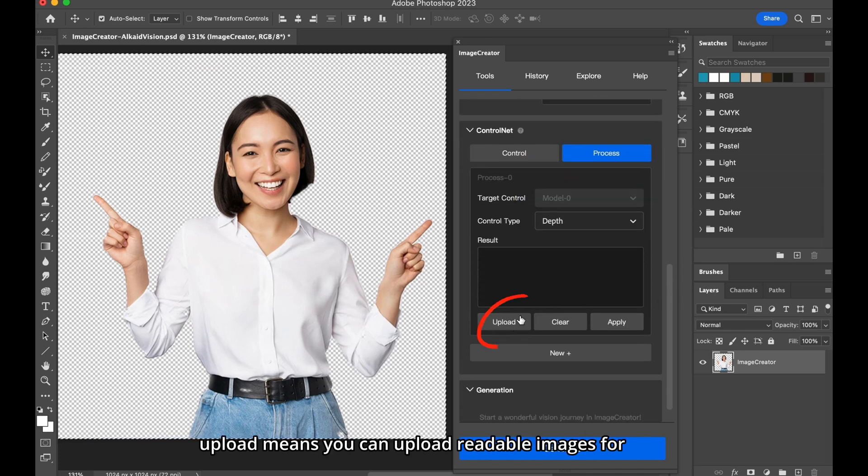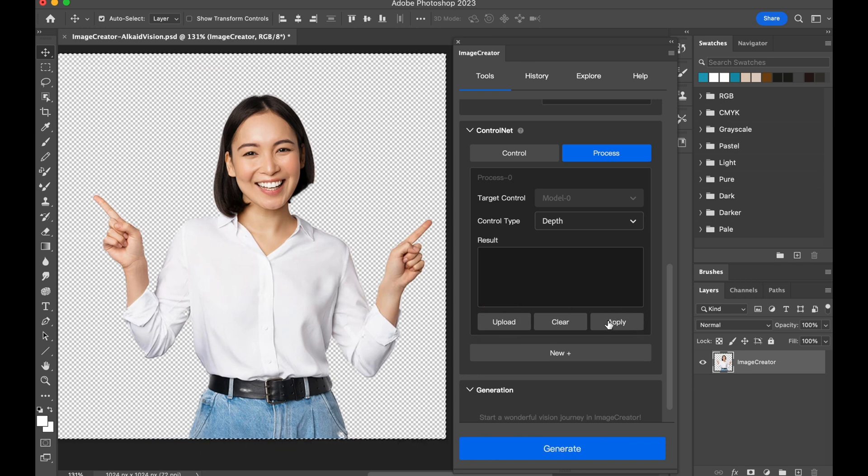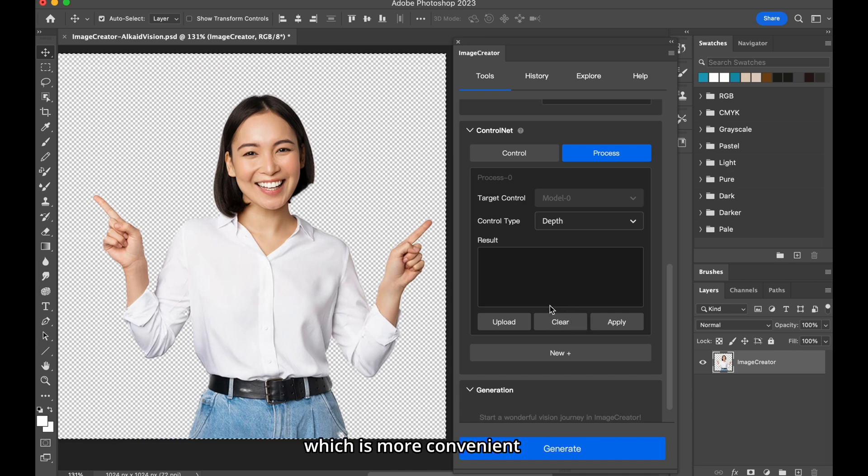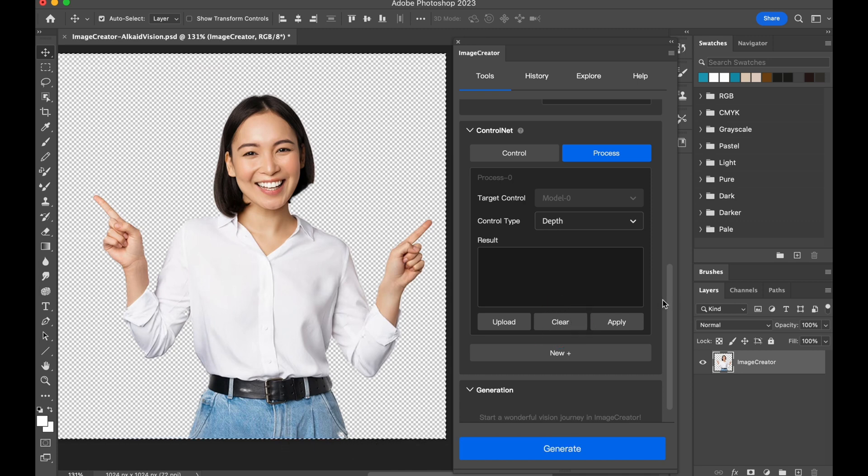Upload means you can upload readable images for control models. Apply is to process the image you select, which is more convenient. Clear is to clear the result here.